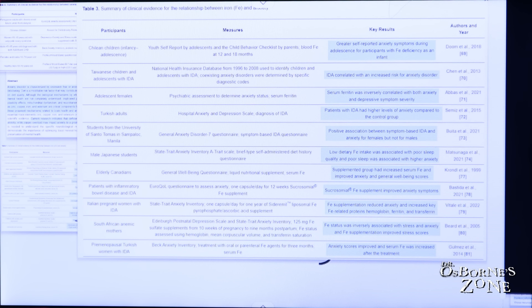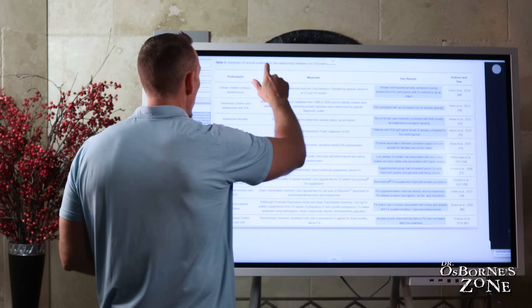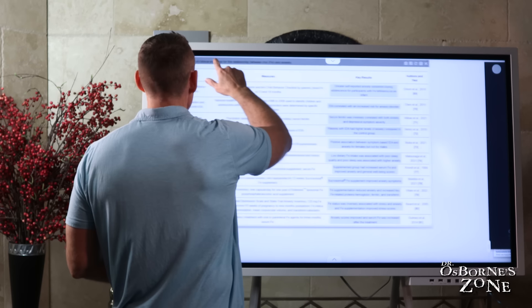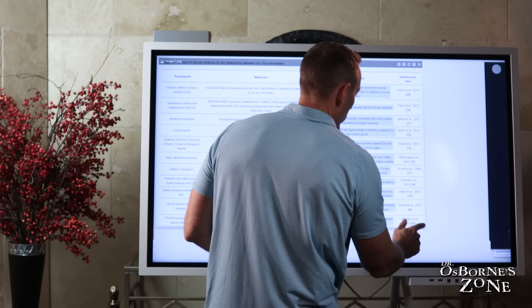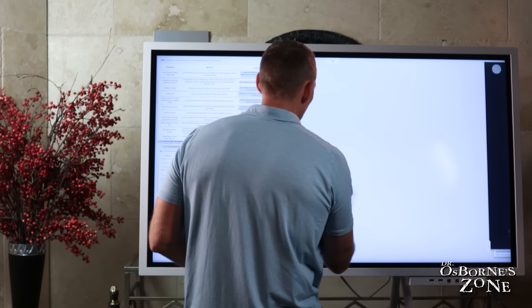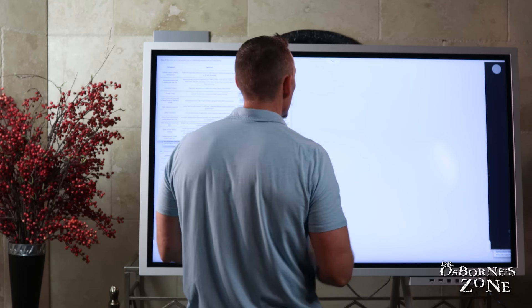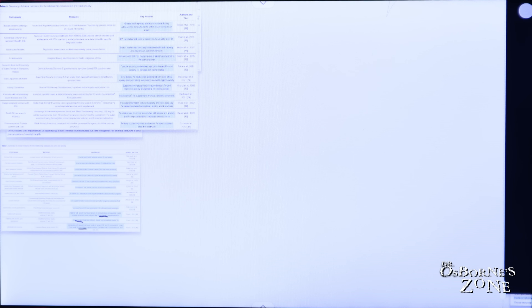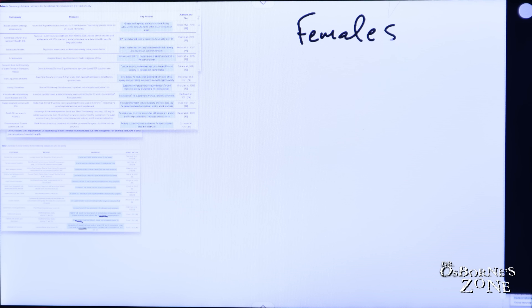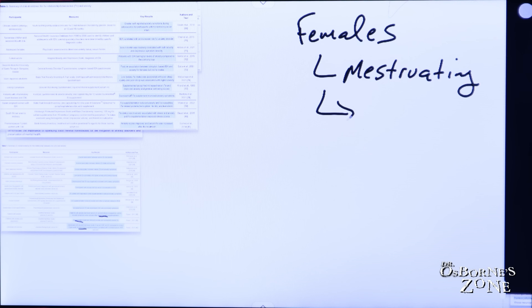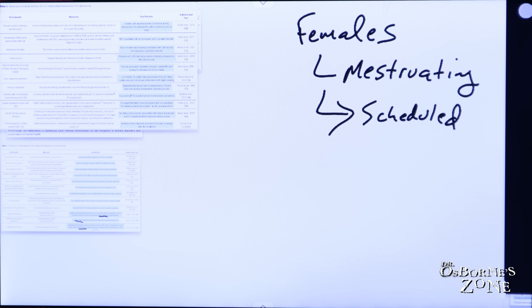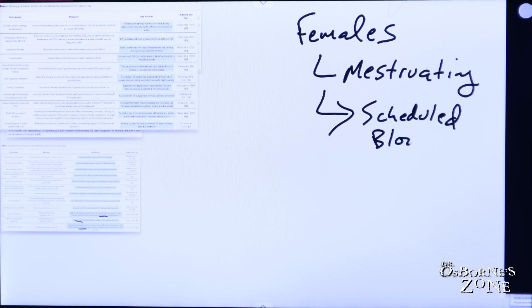I wanted to stop and make a point on iron since we're talking about iron deficiency anemia. This is particularly important for females who are of the age where they're menstruating because what happens, this is scheduled blood loss, right? I mean, it happens every month, every 28 days on a schedule and what is in your blood.